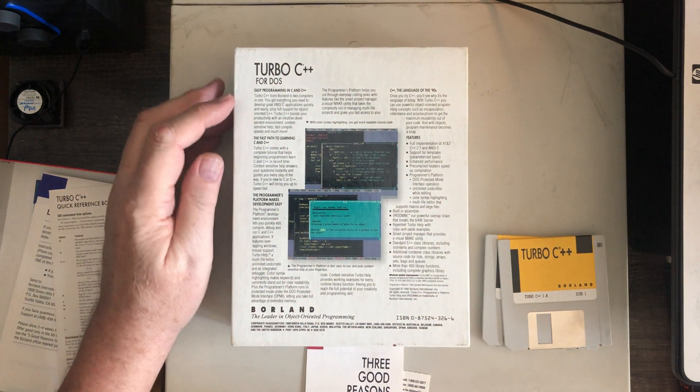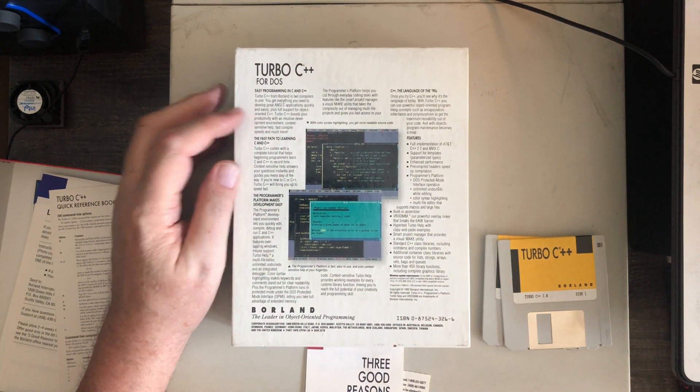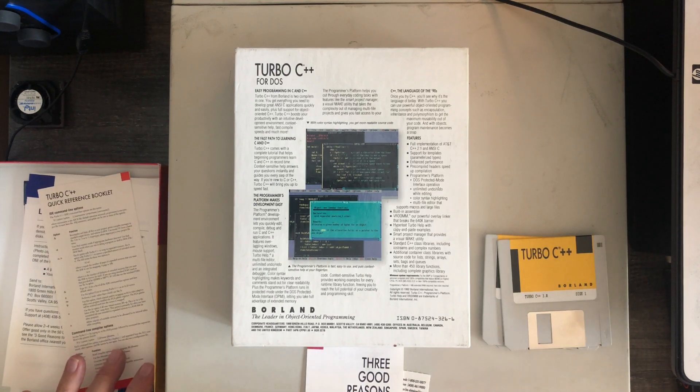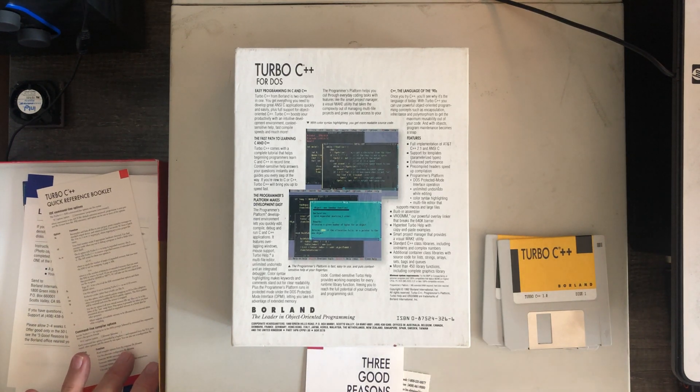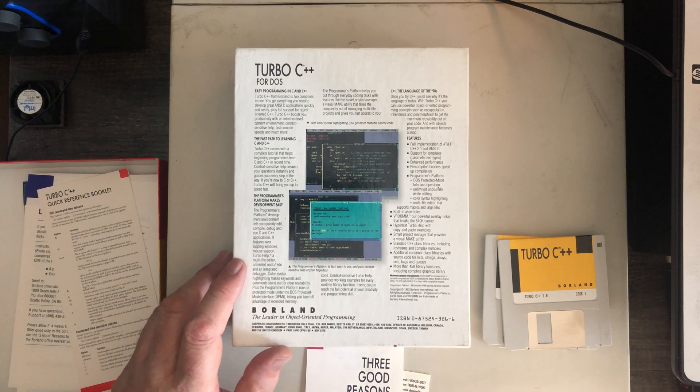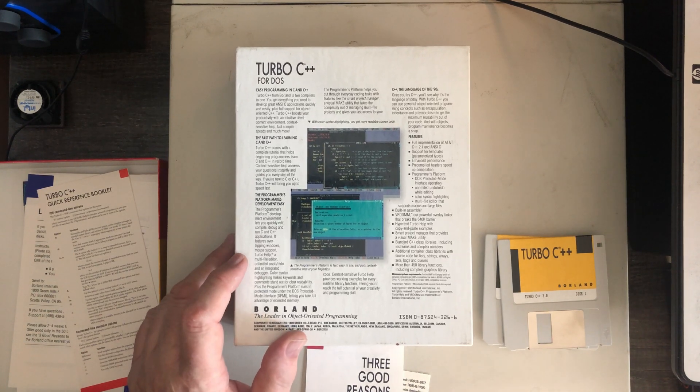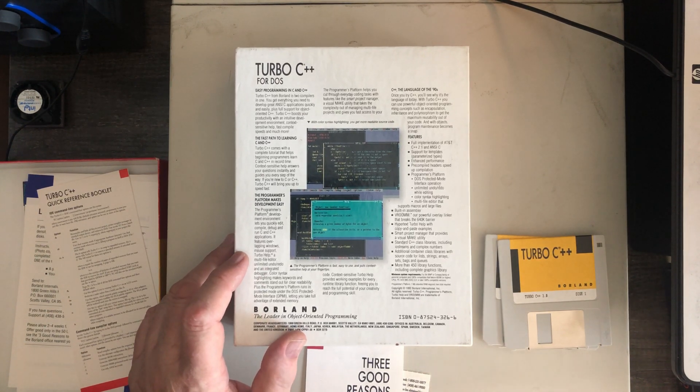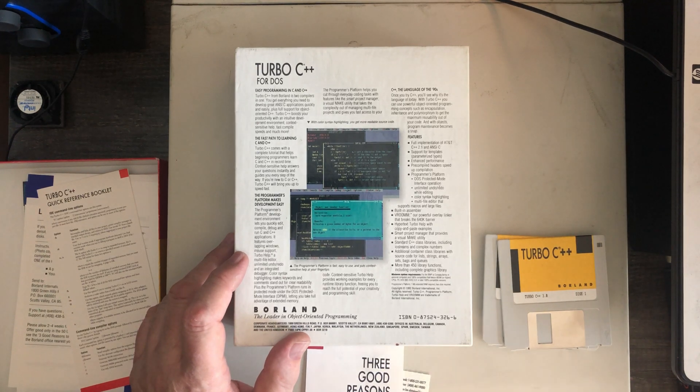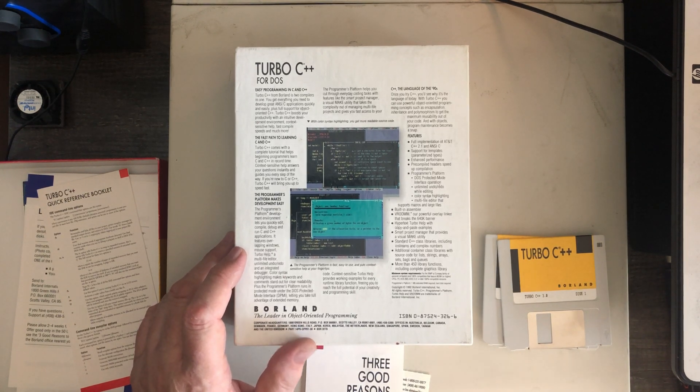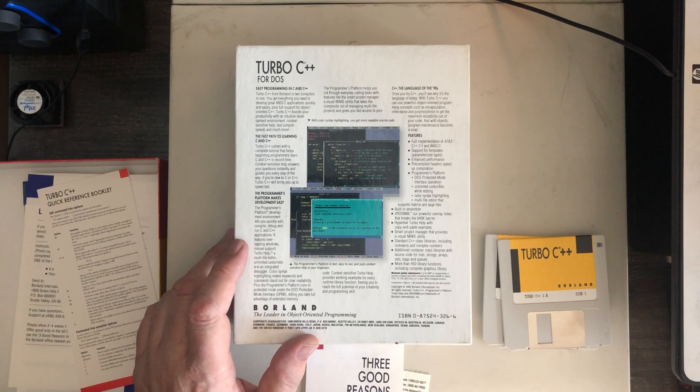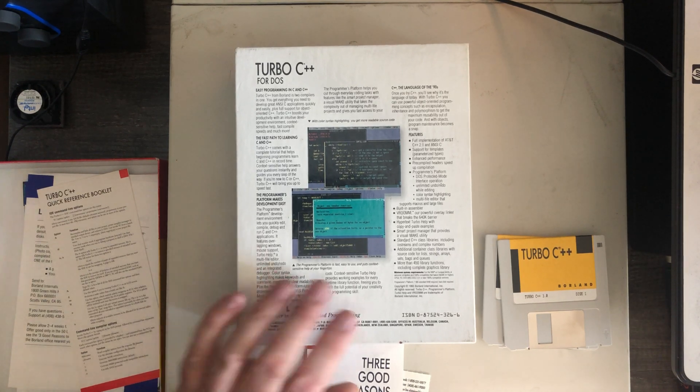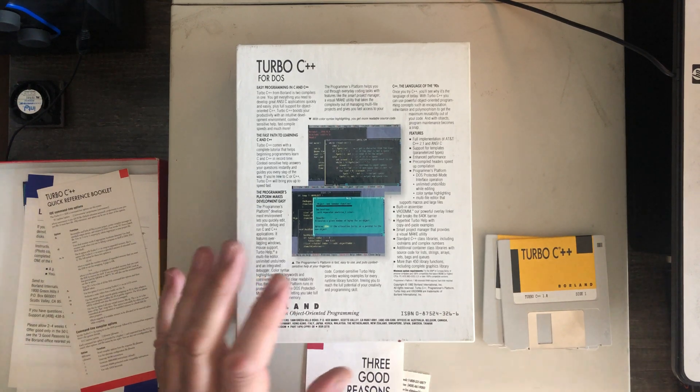Lots of cool stuff on the back of the box. Easy programming in C and C++. I found it interesting on the front of the box. It's Turbo C++ version 3.0. Includes Turbo C. I don't know if they're different things or not. In my mind, C++ encompasses all of C and then adds the object range on top of it. But maybe not. I don't know. It's the language of the 90s.